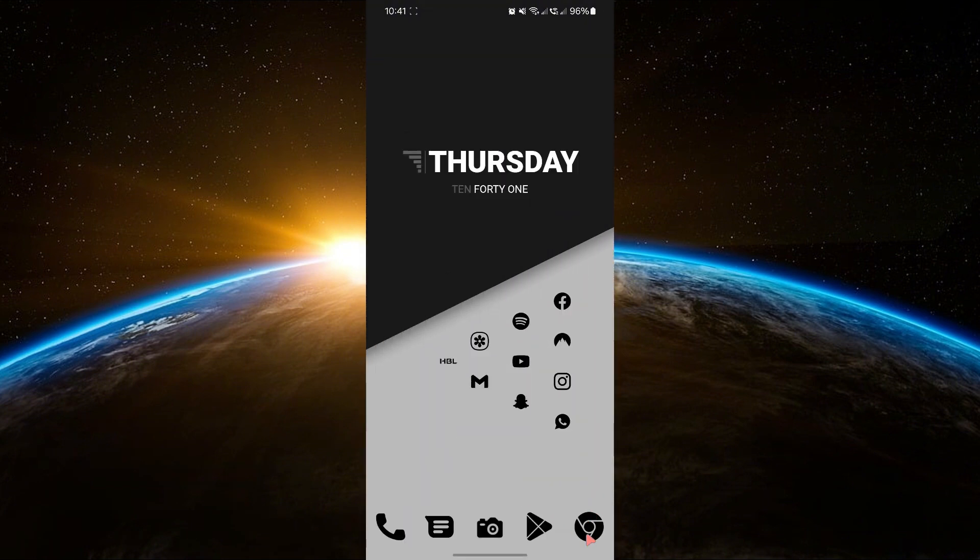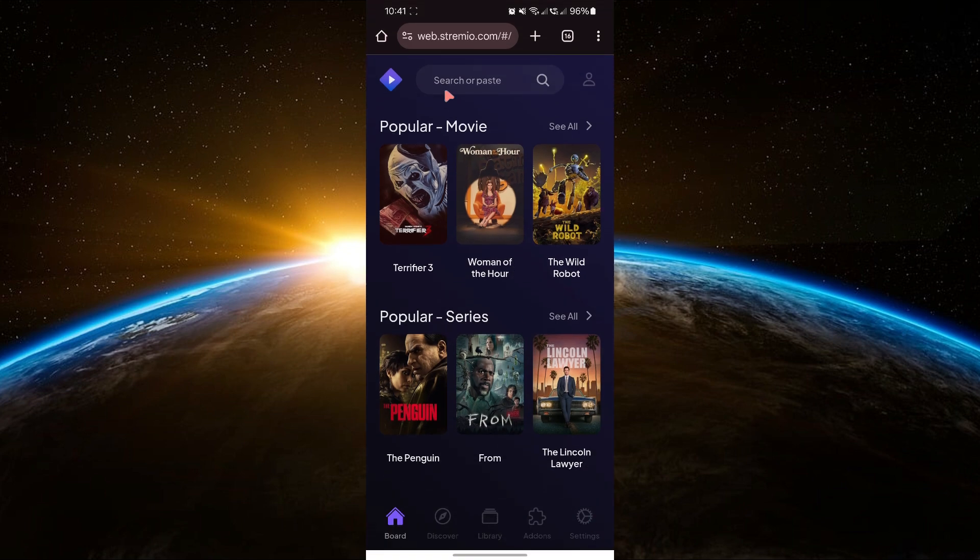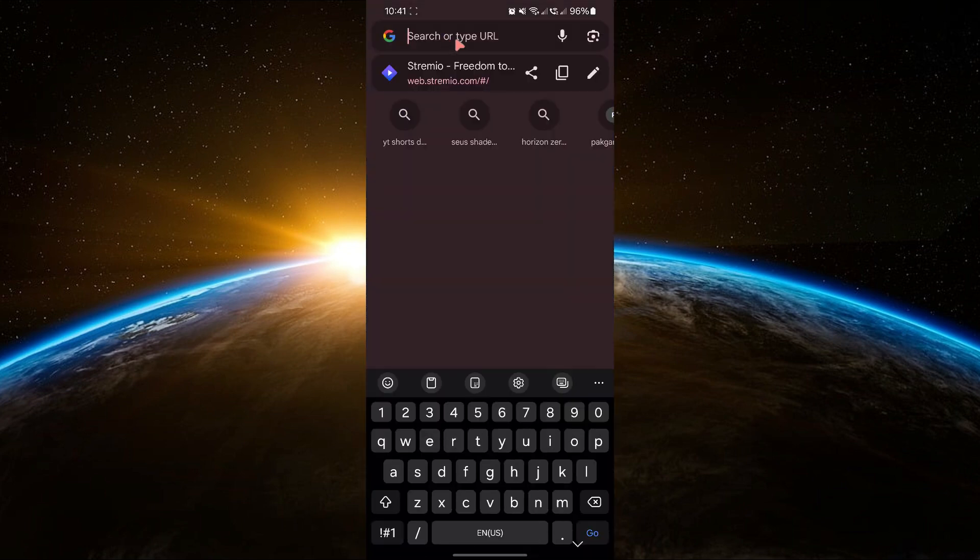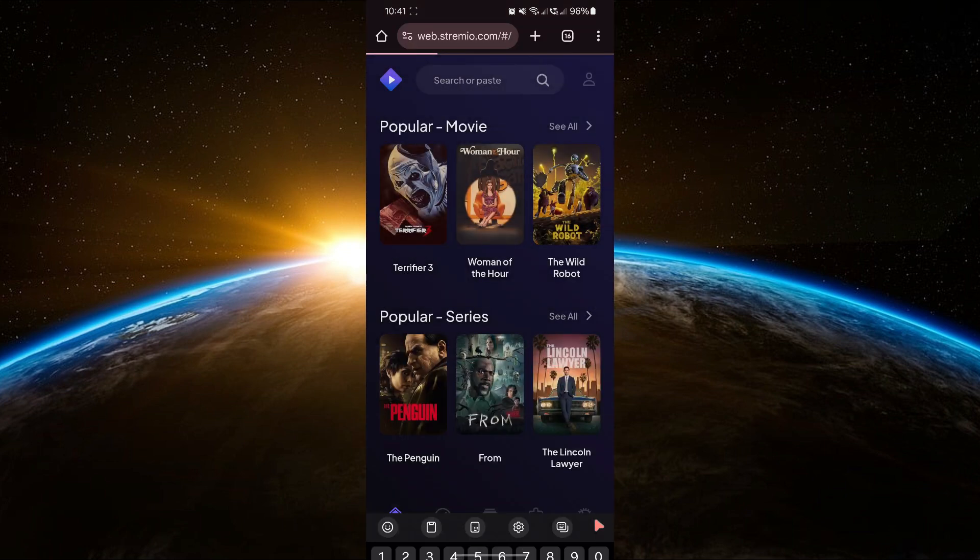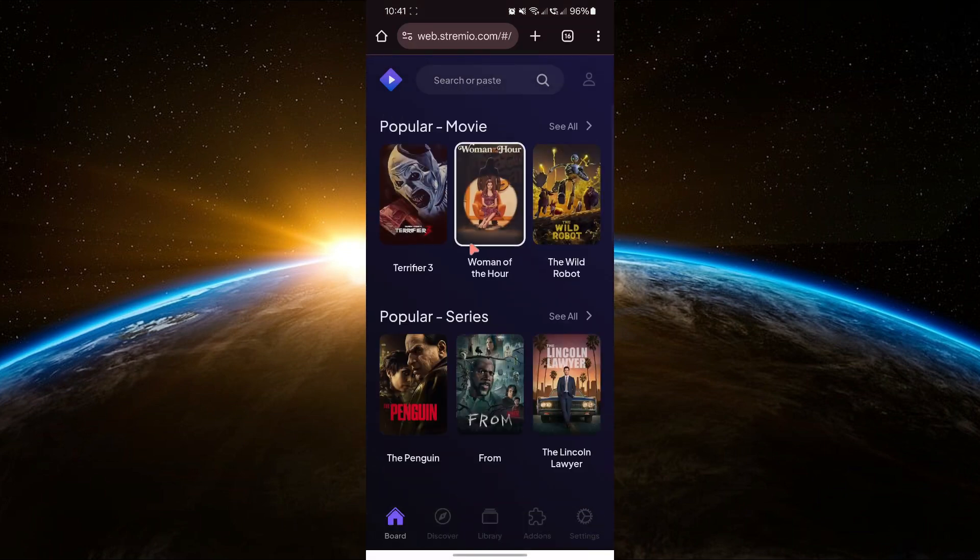Next, open any browser on your phone and search for web.streamio.com to open Streamio. If you don't already have an account, you'll need to create one.